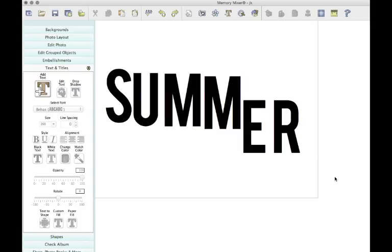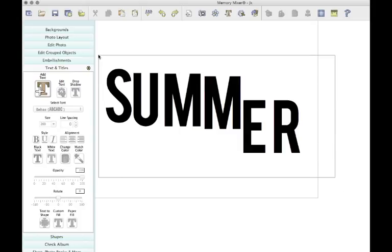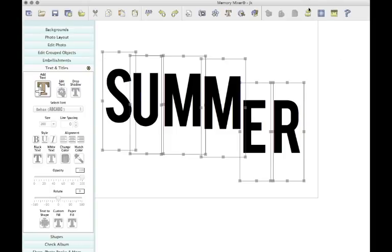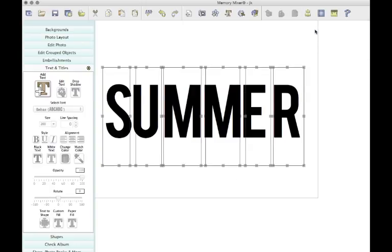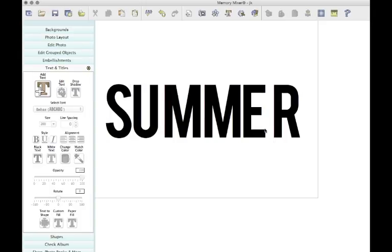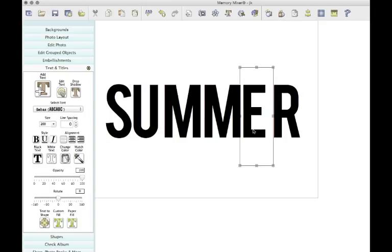So I'm just going to drag my mouse and make a big square over all of them so they're all selected. Then I'm going to come right over here to my little align button and I'm going to click middle, and it will just put them all nicely in a line.